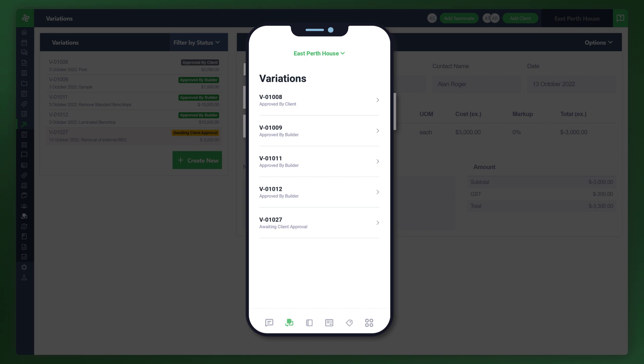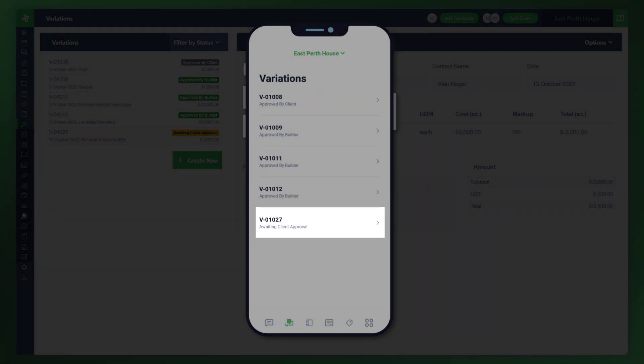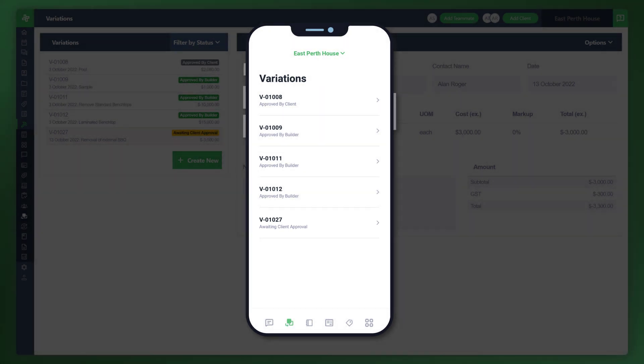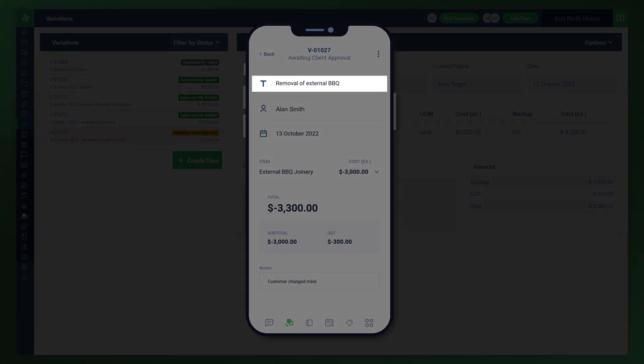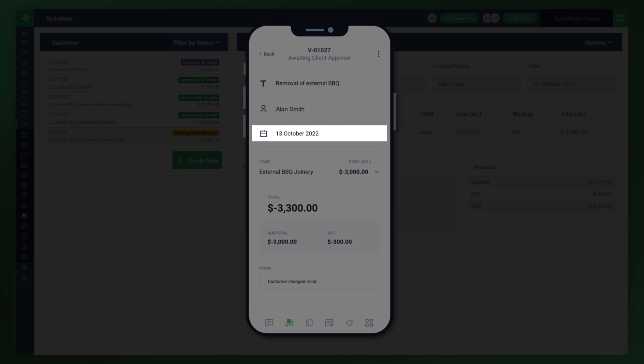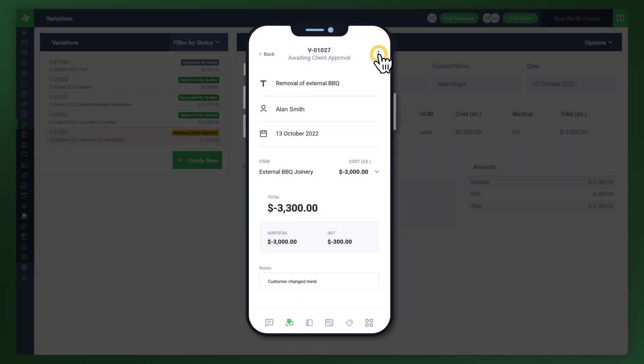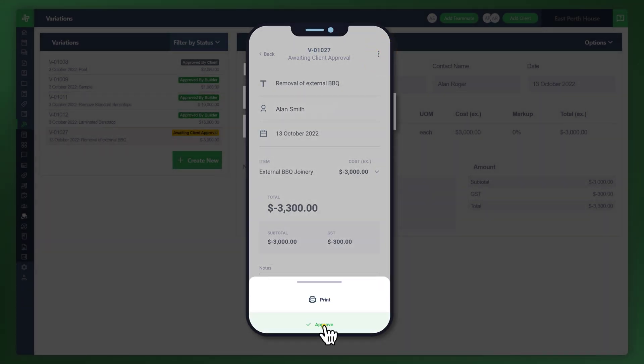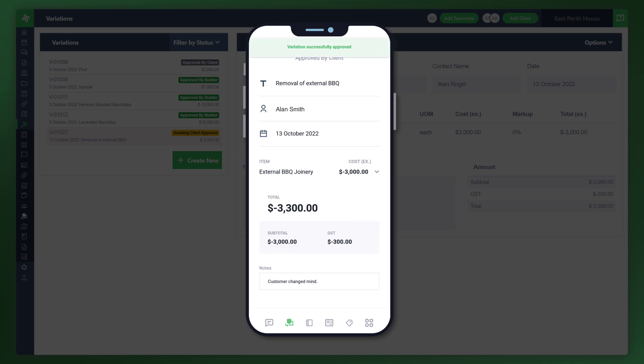The very bottom one says 01027, awaiting approval, client approval. They can tap on that. They can then see the actual item. In this case the variation deduction for the removal of the external barbecue, of course the date when that was created, and then the total that will be deducted, and the notes that were left at the very bottom. All they need to do is tap on the three dots in the top right corner. They can approve it, and once they're happy they can just tap on yes. They can also see that it has been successfully approved. Let's switch back to your view on the desktop application.